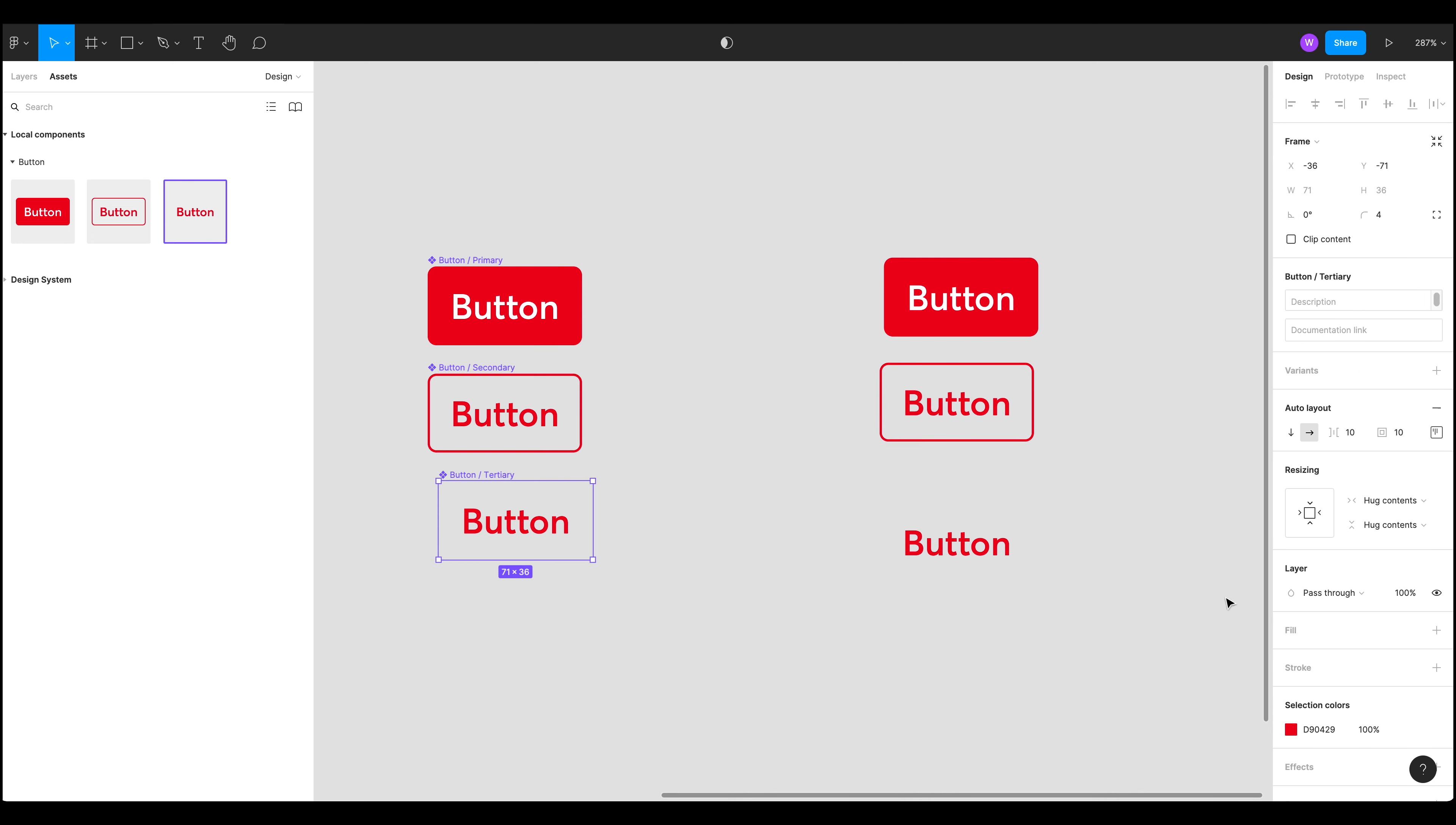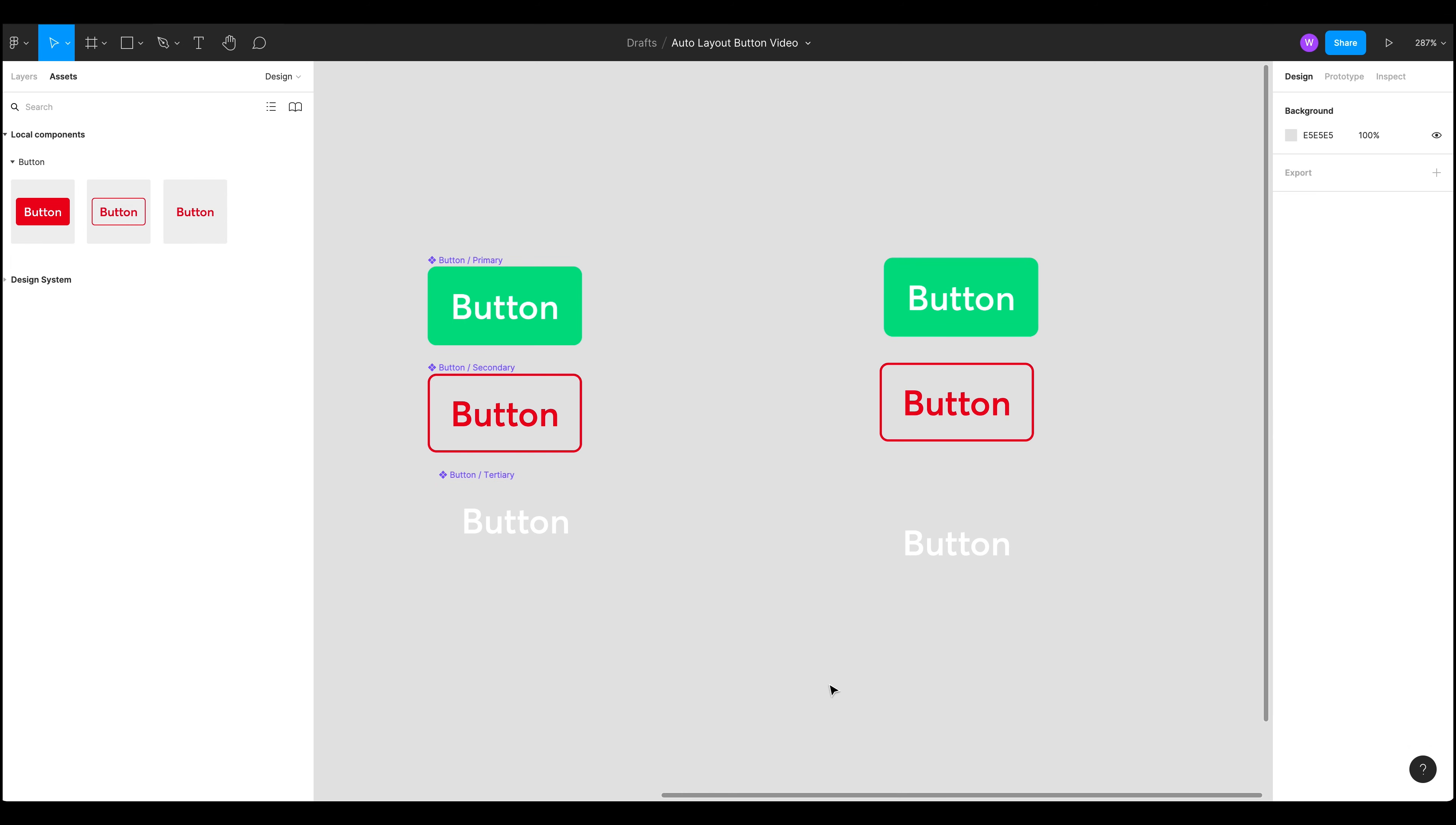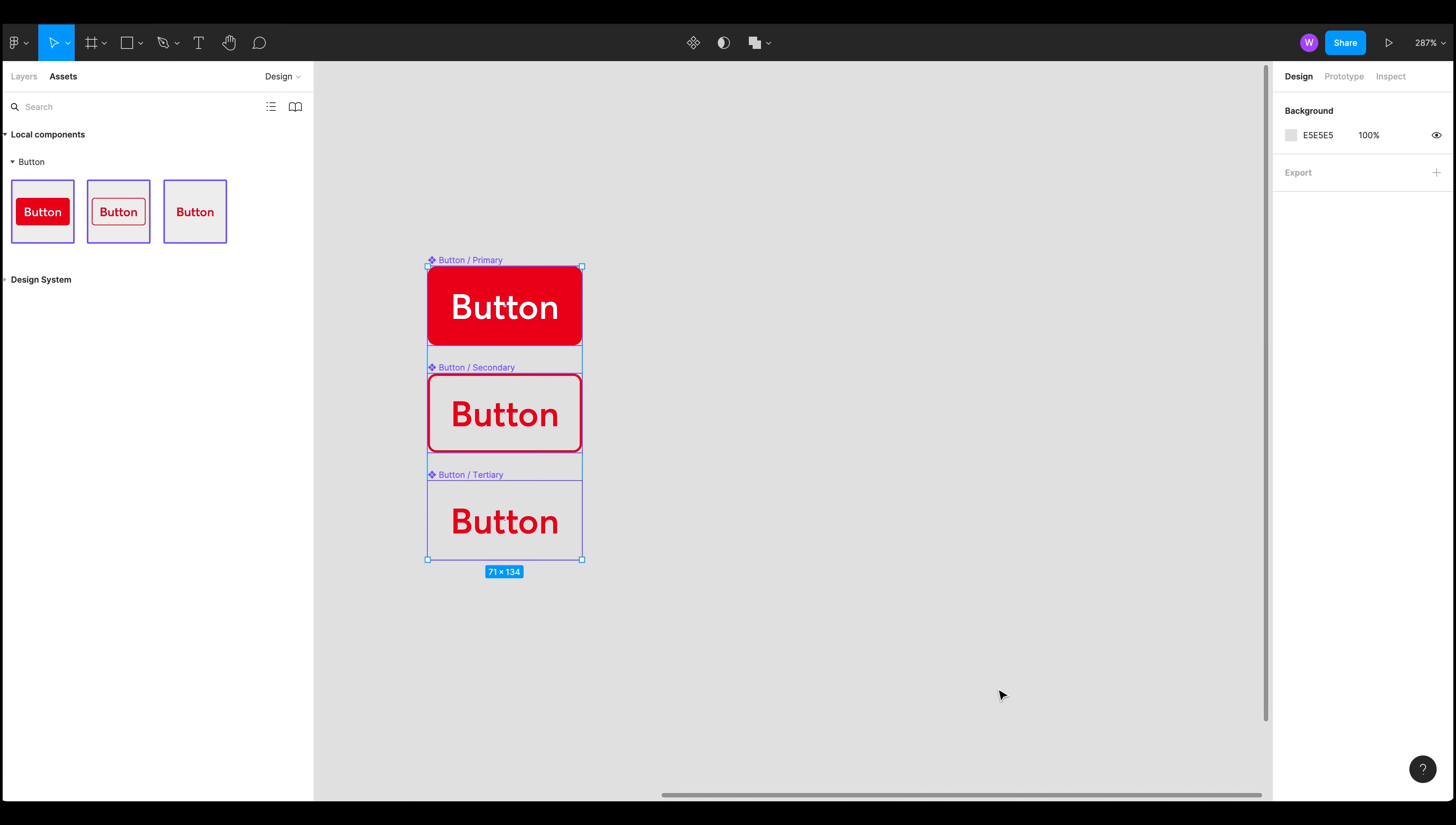And like before if we were to change any of the settings it would change them. Let's pick something that actually shows up. It would actually change them globally like that. Okay so I'm going to undo that again and show you one more thing.